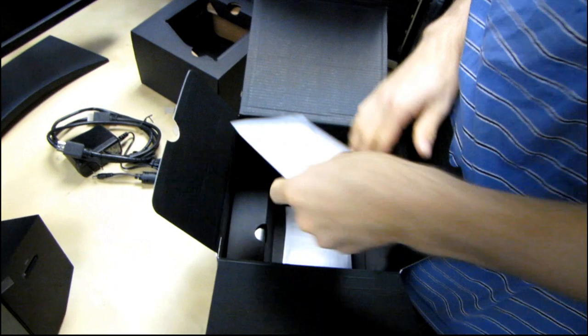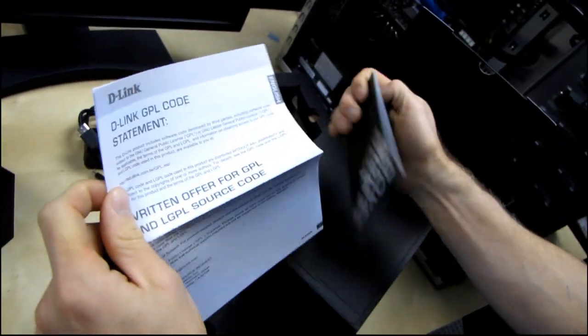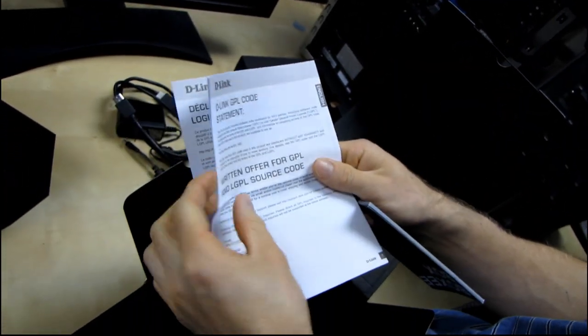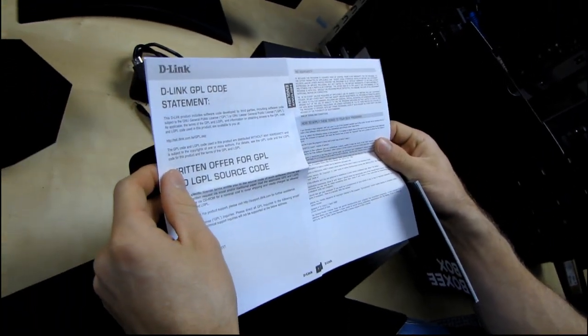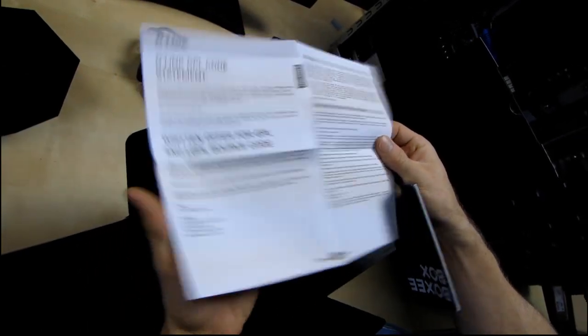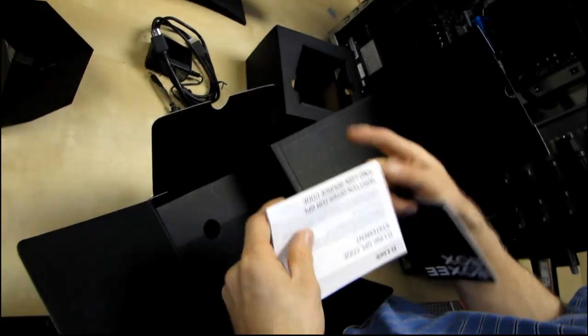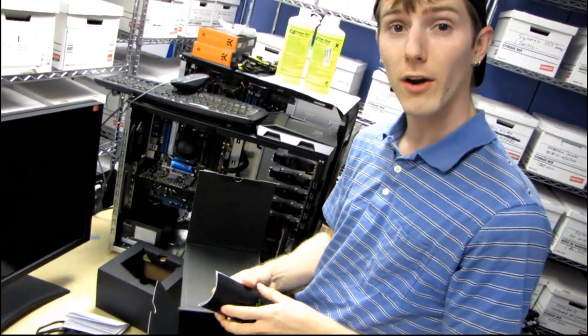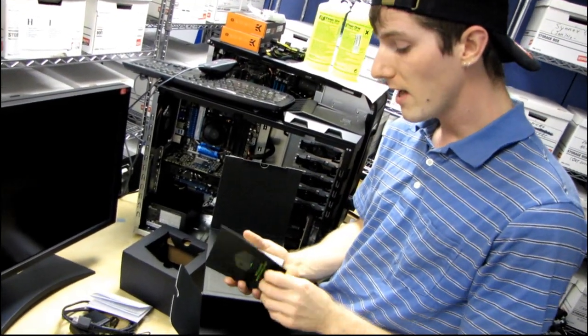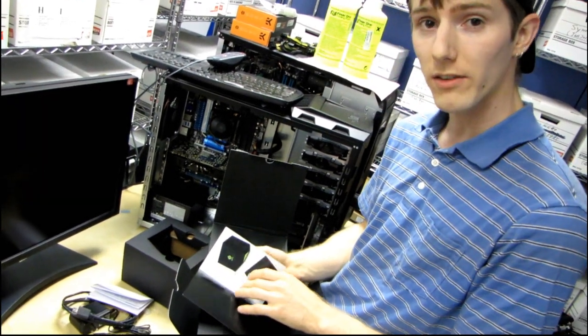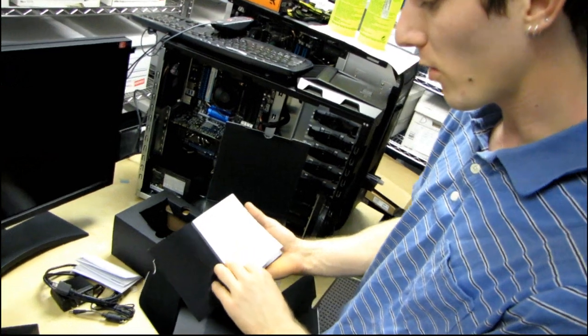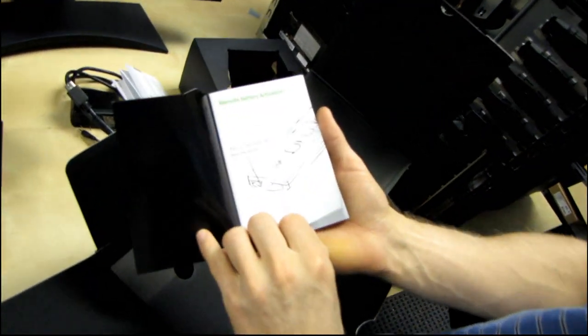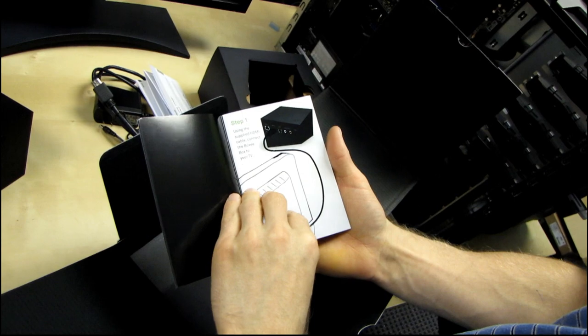Next we have a GPL code statement. Includes software code developed by third parties including software code subject to the general public license. Remember the Boxee does use open source software and there are going to be many third-party apps. In fact, there are already many open source apps available for the Boxee which will allow you to access content that is not necessarily officially supported. So you didn't hear it from me but you heard it somewhere.